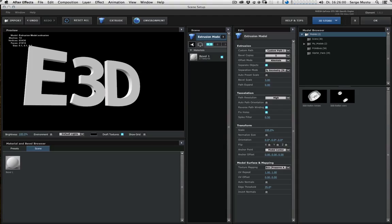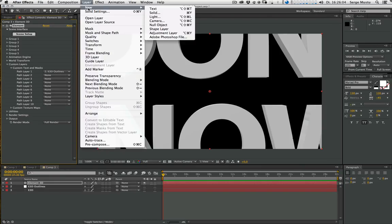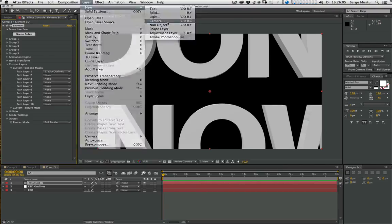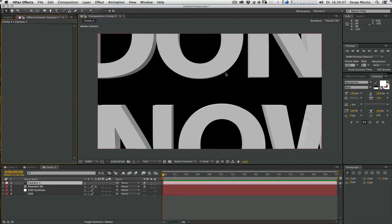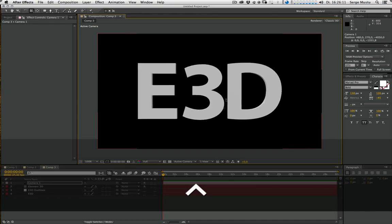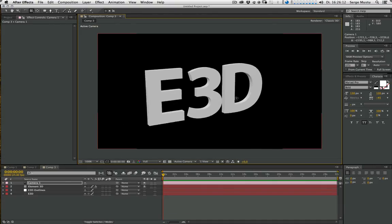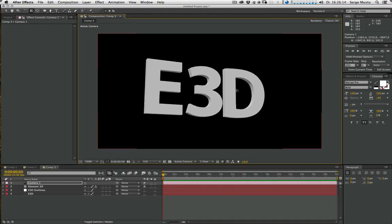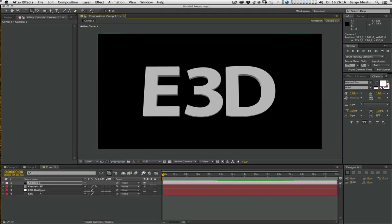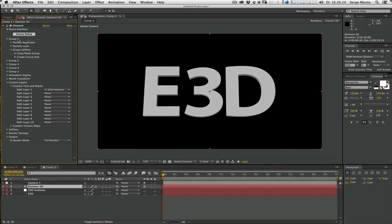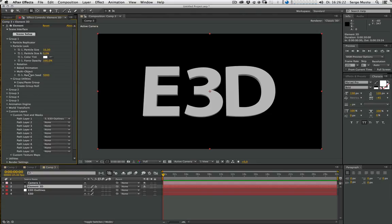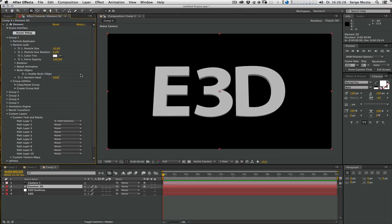And now we go back, hit OK. Let's create a new camera and zoom a little bit back. And let's go to the Element settings, open up Group 1, Particle Look. And under Particle Look we can find the multi-objects and hit enable the multi-object.